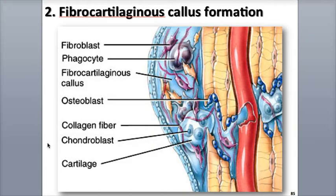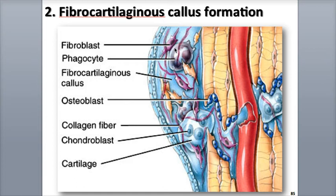The next phase is a reparative phase that forms a fibrocartilaginous callus, also called a soft callus. As blood vessels begin to regrow and move into the fracture hematoma, fibroblasts from the periosteum start secreting collagen fibers in the damaged area. Chondroblasts also develop and start producing fibrocartilage, which is a tough, dense, protein-rich cartilage tissue.